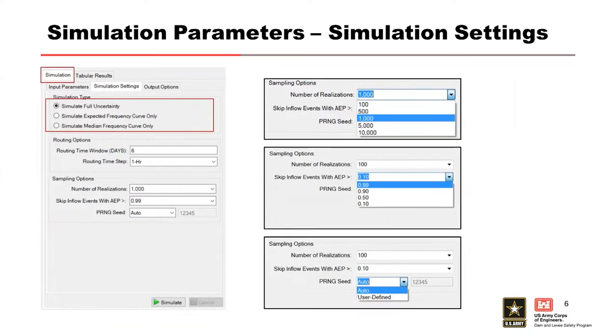Once you've got everything settled, that's when you're running your full uncertainty. The expected runs are much faster within seconds, whereas the full uncertainty will take a little bit longer.